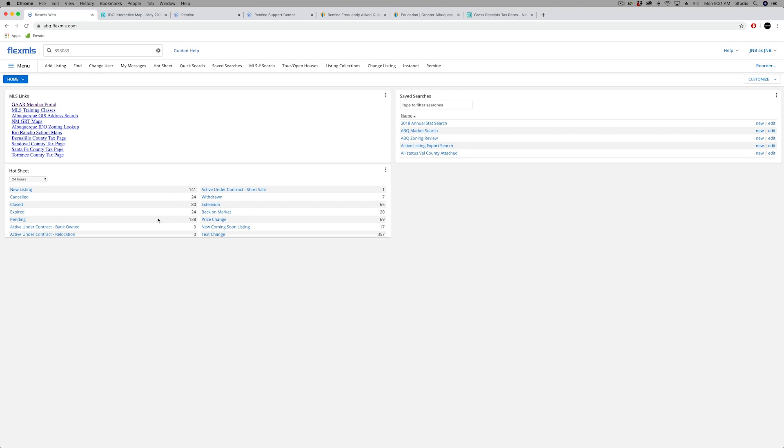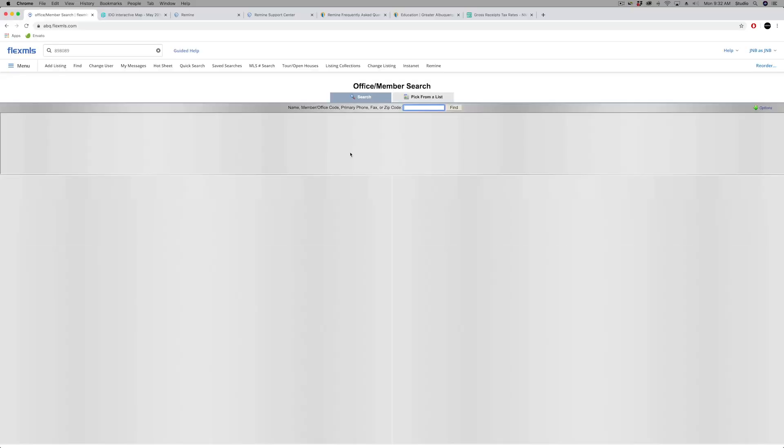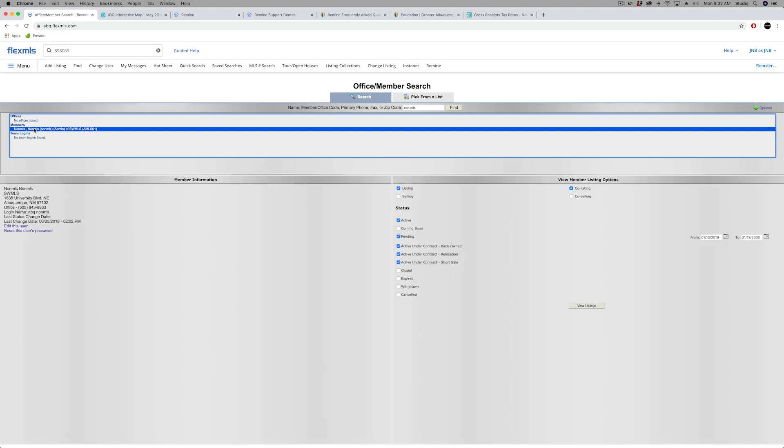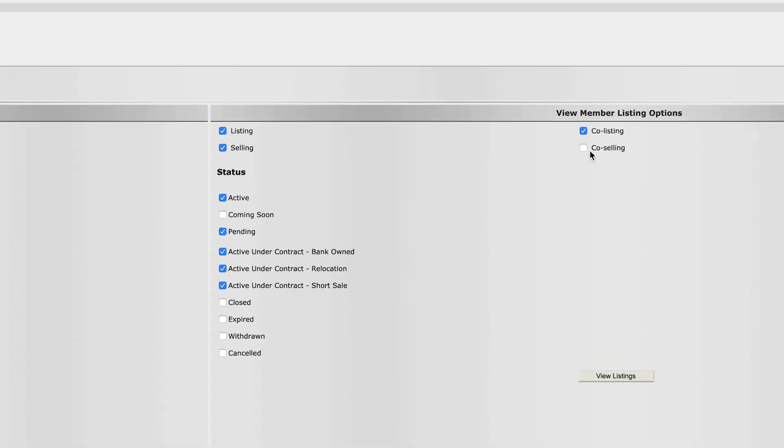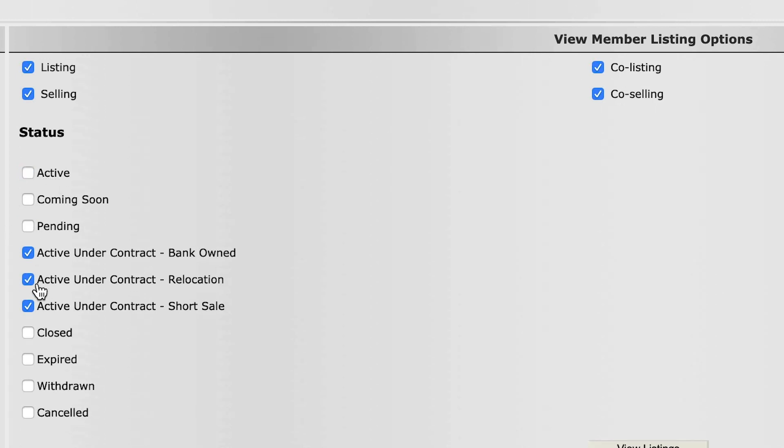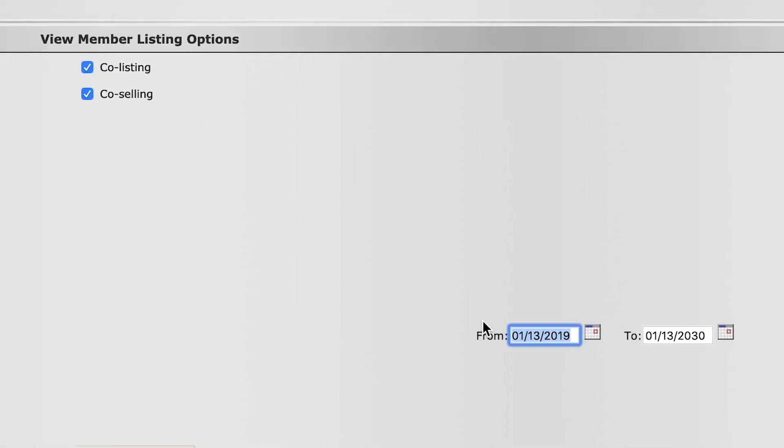Two ways to do that. You can go in under the Flex menu under search, and there should be a search called office member. So this is a quick way to look up yourself. And I'm just searching, pretend this is a realtor account. You would pull up yourself or another realtor in here. Anyone can do this. And under these view options, you'll want to check all four of those boxes for listing and selling sides, and then only pick closed.